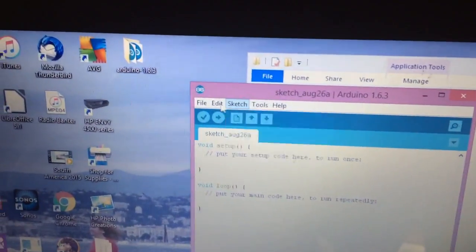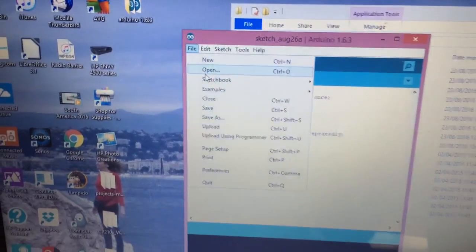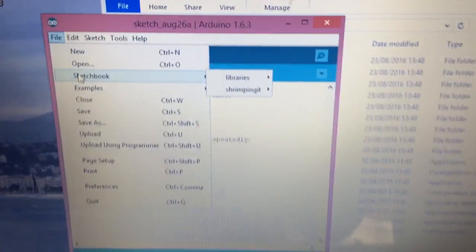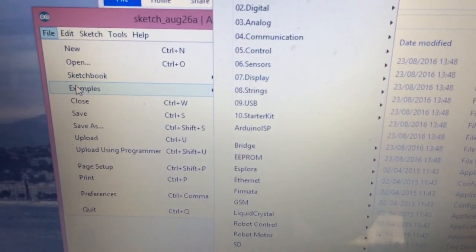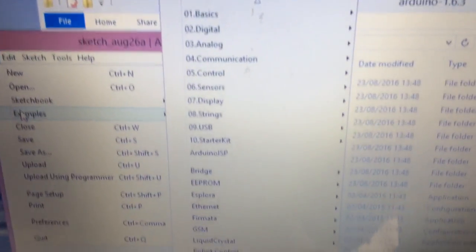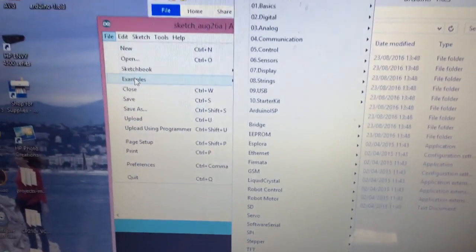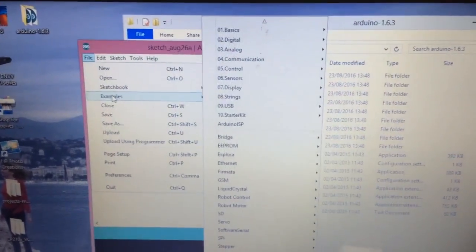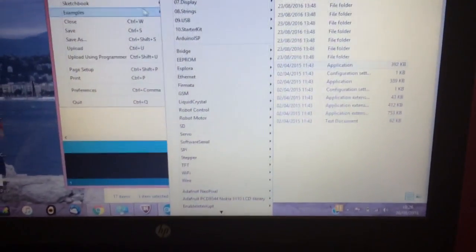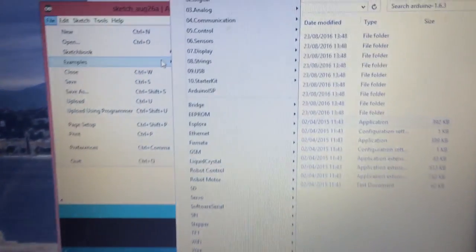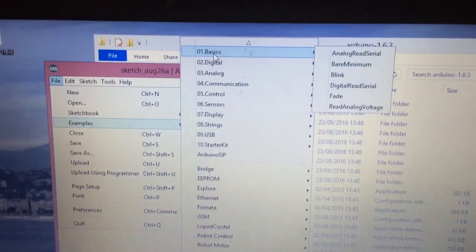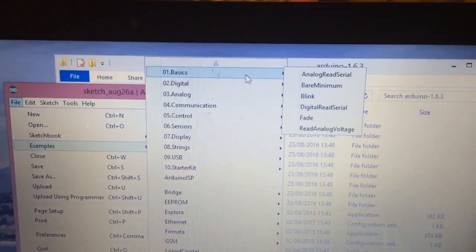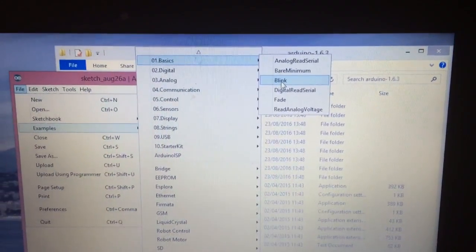Then we need to go down to File. On the File menu, you've got something called Sketchbook and something called Examples. These are basically loads of different examples that will make your LED flash or do something to your breadboard. We go to Basics at the top and click on Blink.